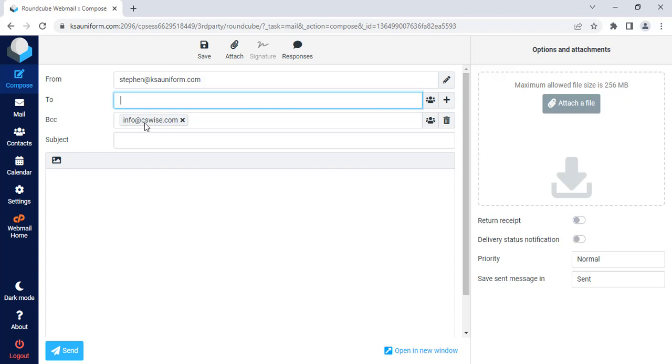Okay, now go to compose mail. Look here, by default in the BCC field, the mail address is appearing here that I have enabled just now as BCC or blind carbon copy.